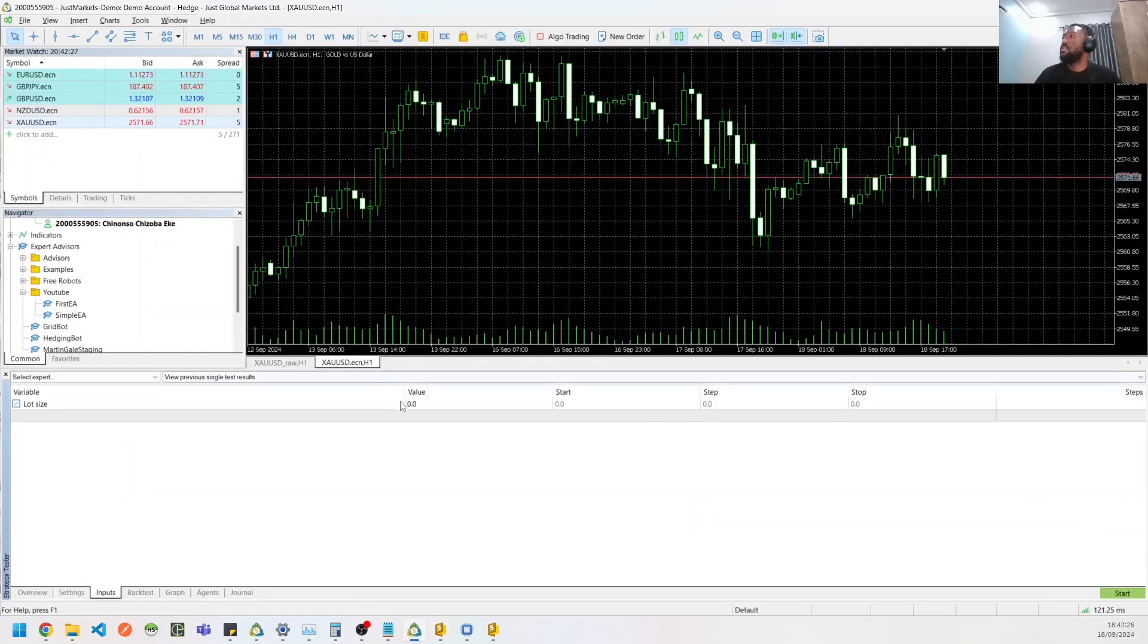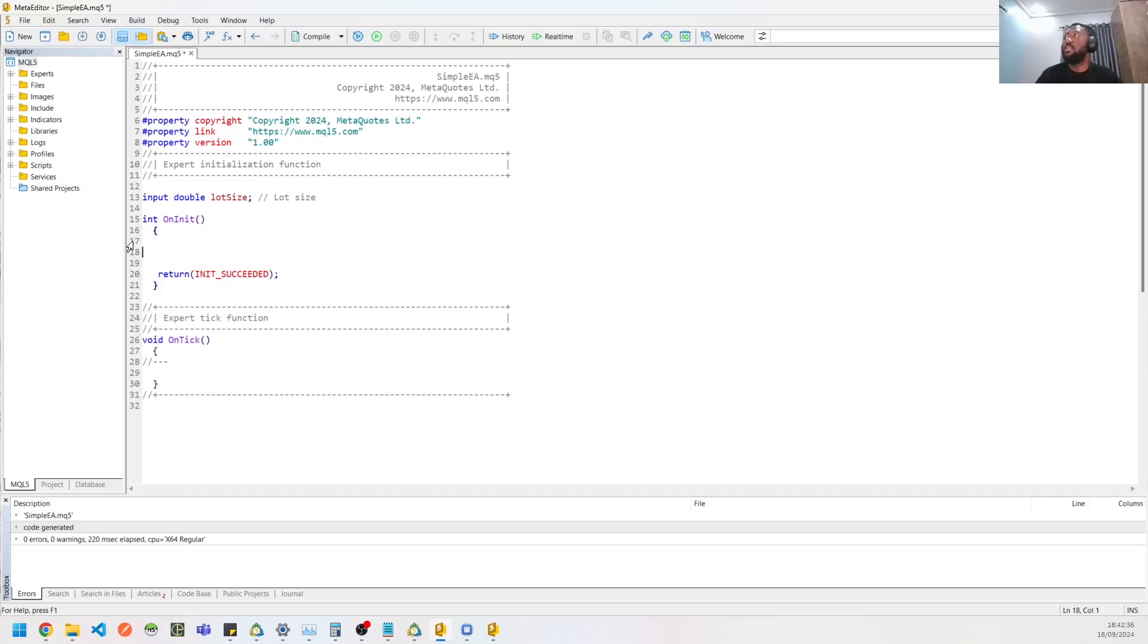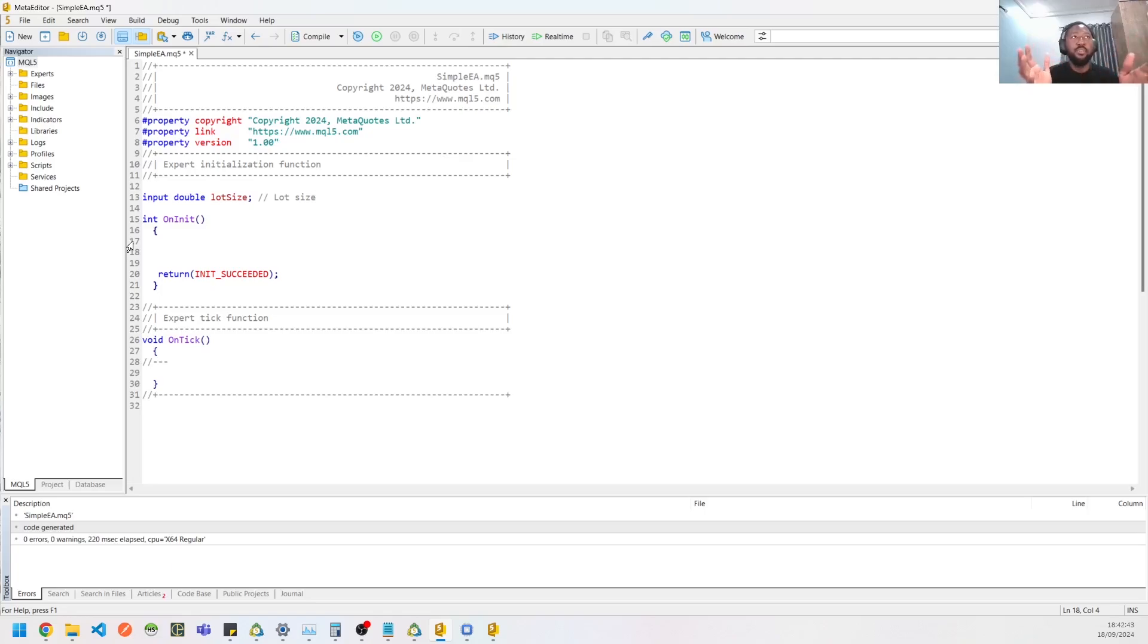You could also do on your OnInit—remember I said OnInit is where you can have some checks to ensure that maybe the variables passed are properly in the right. Assuming you have a filter or assuming you have a limit to the min and the max variables, you could add that here.